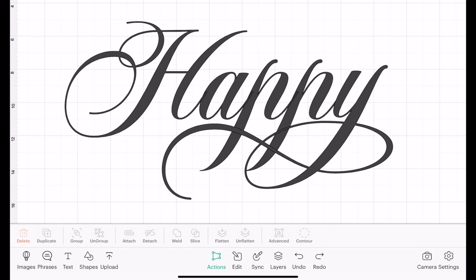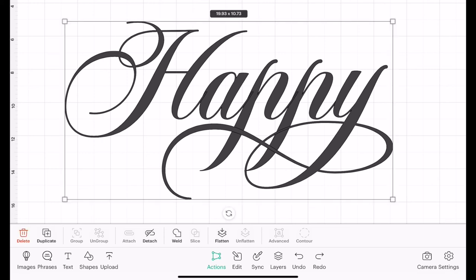So what I always do is I save, then I weld, and then at some point I will close down Design Space so that if I go back into that project it's saved as it's attached, not saved as it's welded. So if I then want to detach it and change for a different letter, I can.